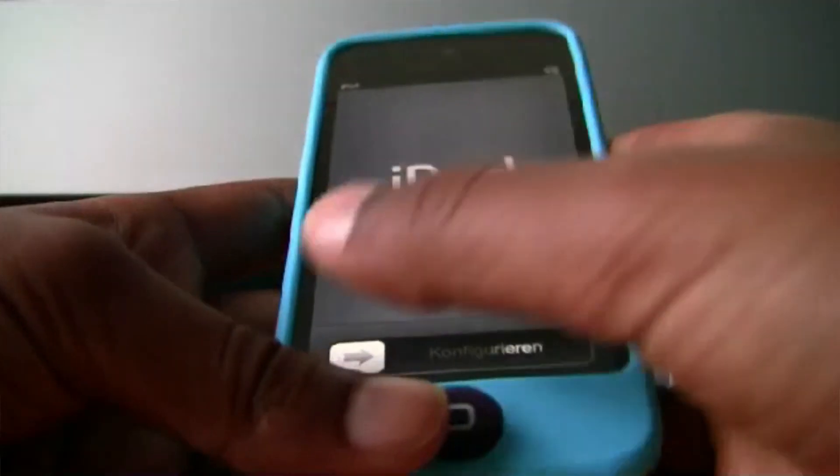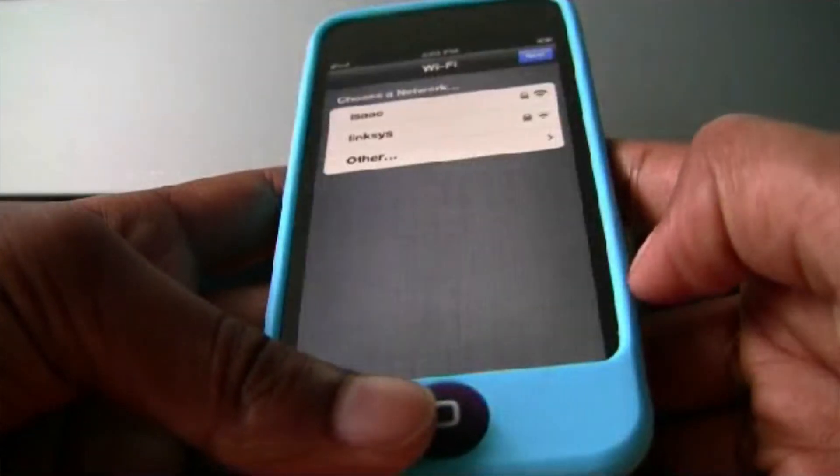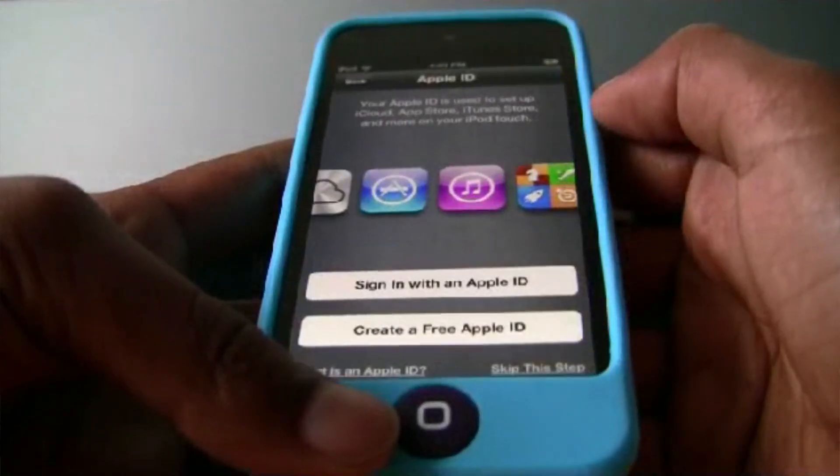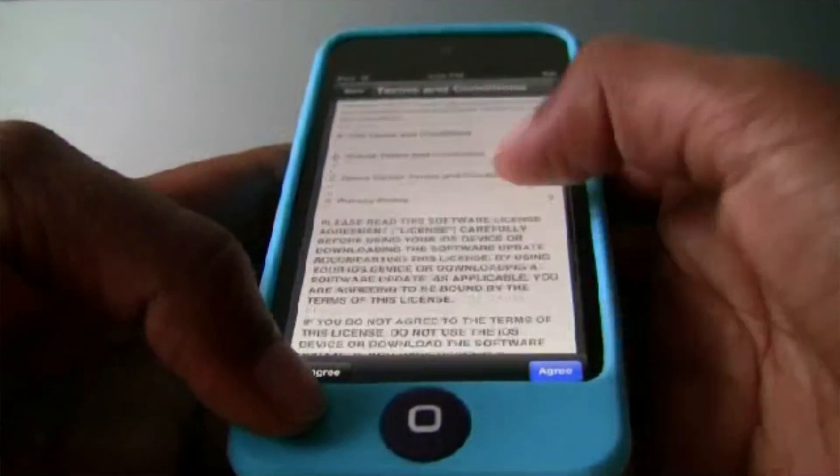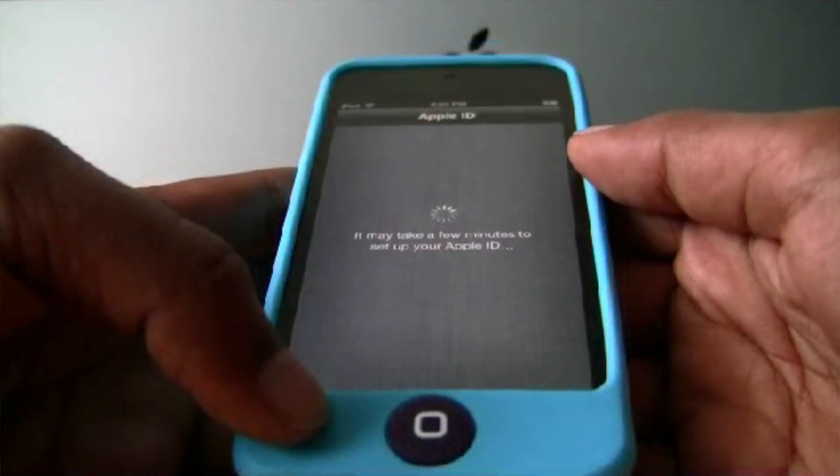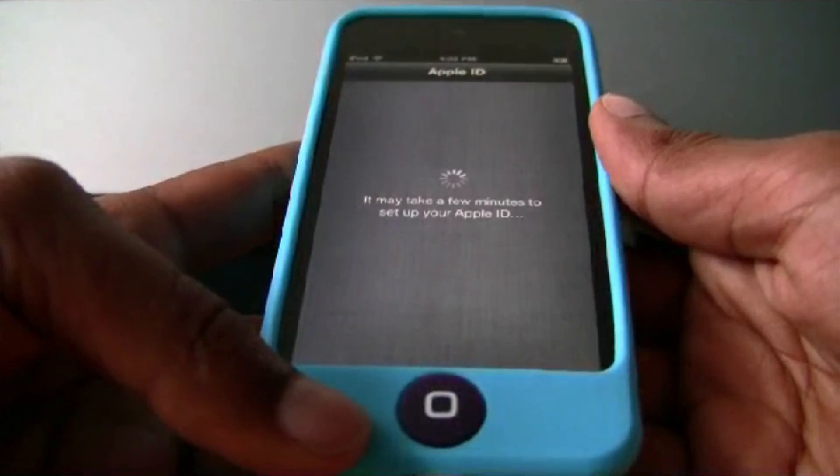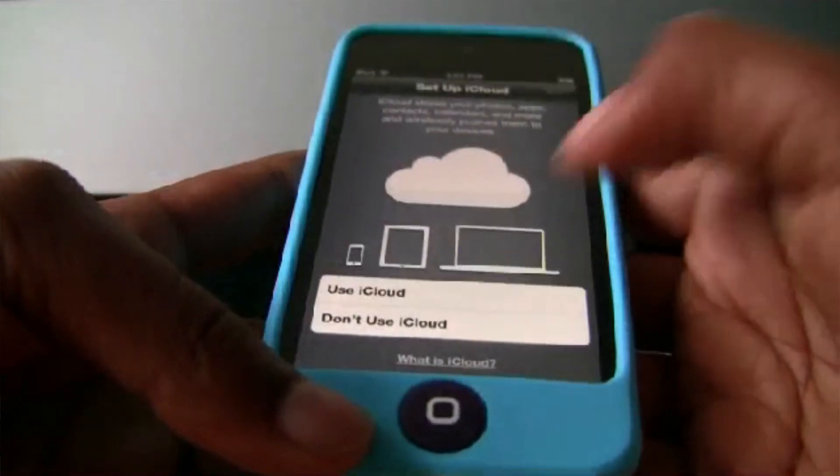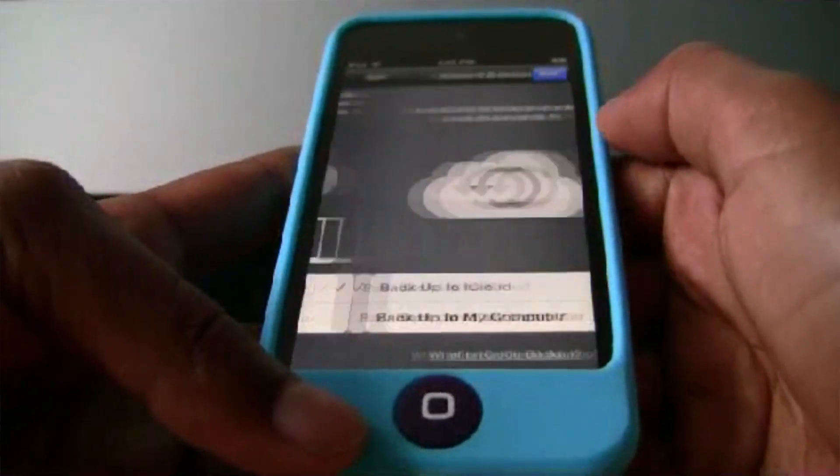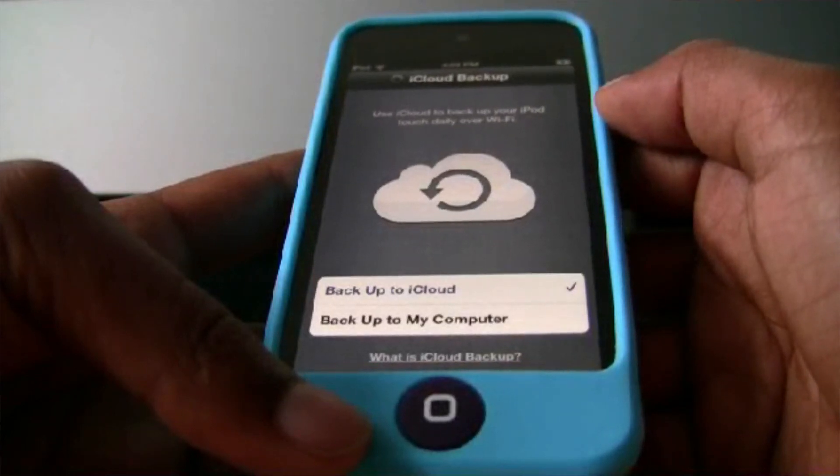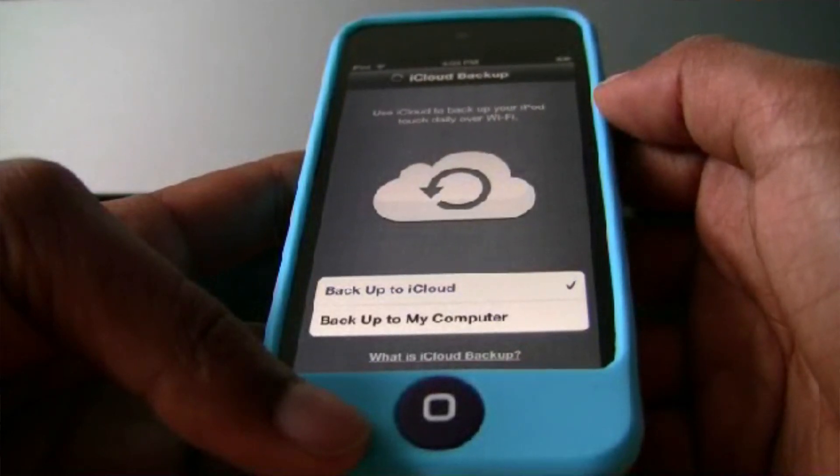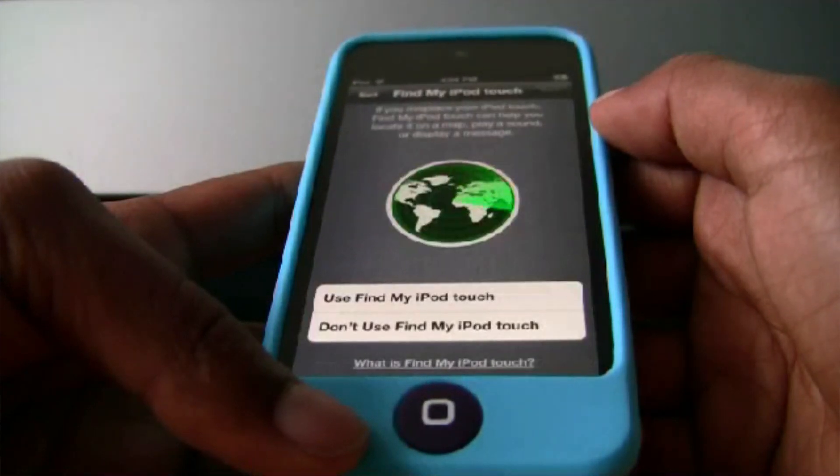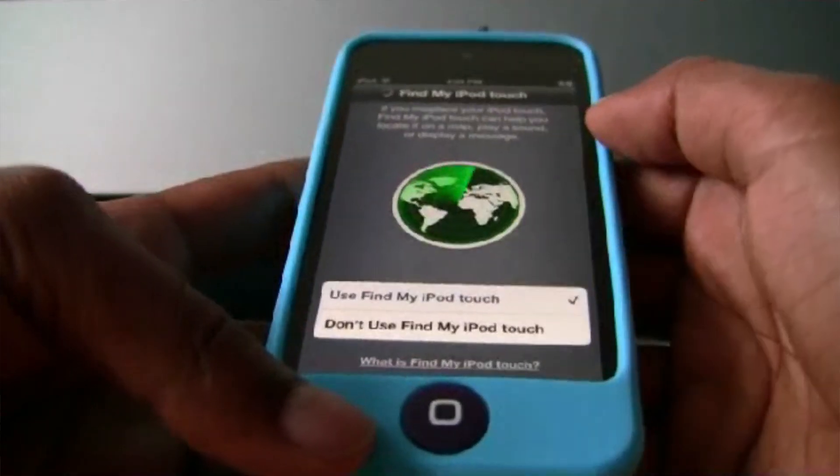I'll turn it on and it will be on the configuration screen. I'll just choose my network, enter the password. It will ask for location services. I'll just enable it. Apple ID, sign in. Now Terms and Conditions, Agree. It will set up my Apple ID. Use iCloud, iCloud Backup, find my products, and my iMessage and FaceTime.